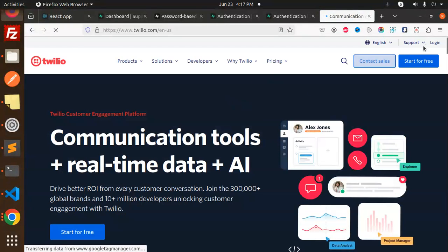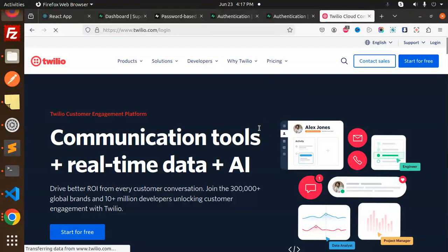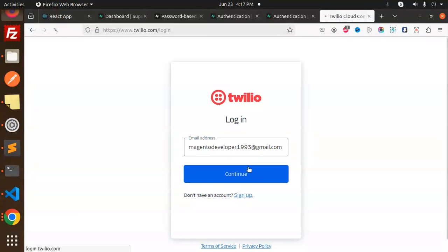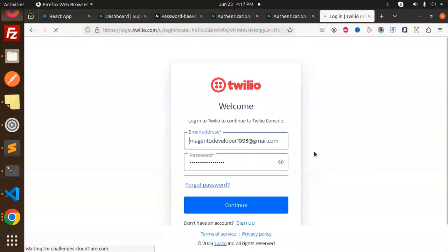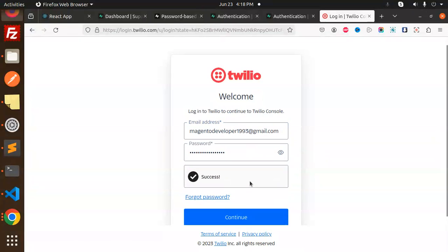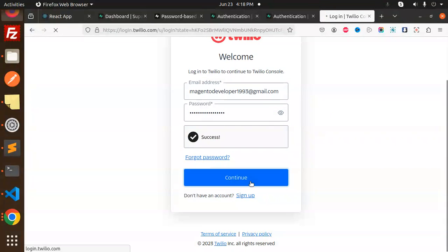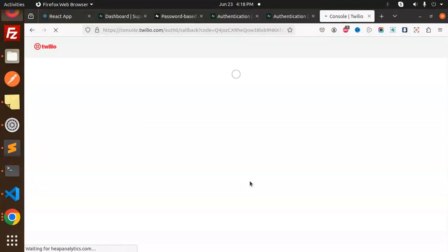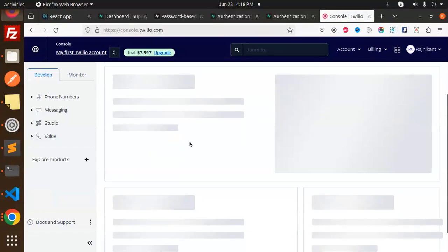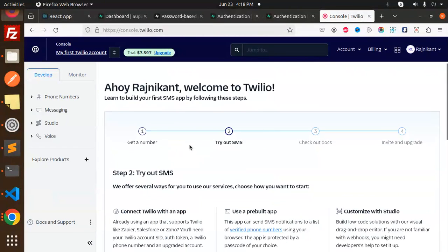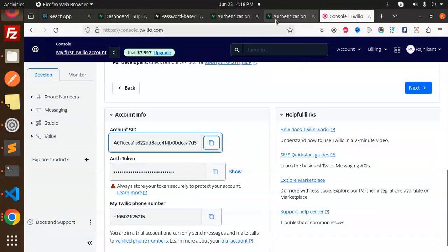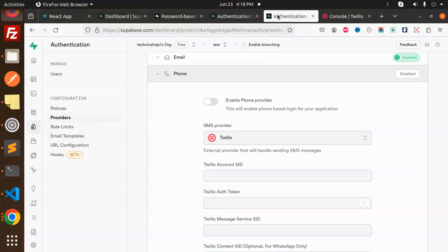Let me login. I think I'm logged in. It's asking for verification. OTP is skipped. Yes, I'm logged in. Let's put the details. Here we have account SID, so let's put the account SID over here.